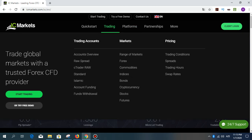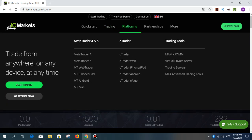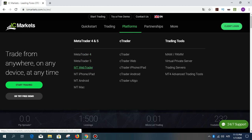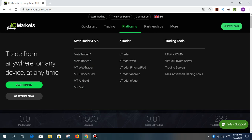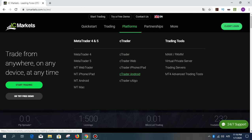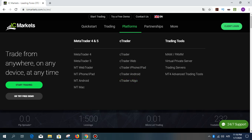You can use MetaTrader 4, MetaTrader 5, WebTrader, iPhone, iPad, Android, MetaTrader for Mac, and also cTrader — WebTrader, iPhone, iPad, and cTrader for Android. You can create a virtual private server trading server and use these Isomarket services.